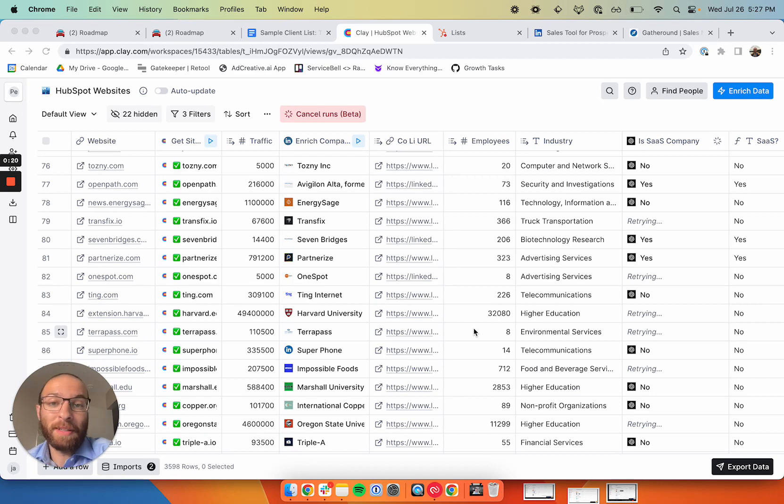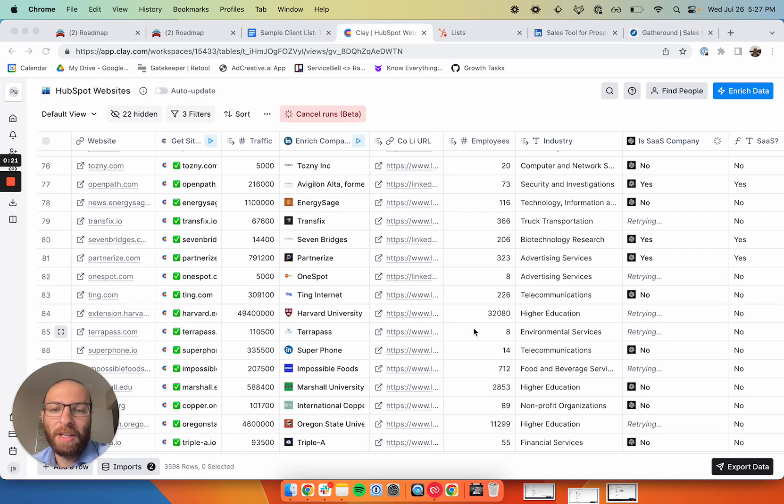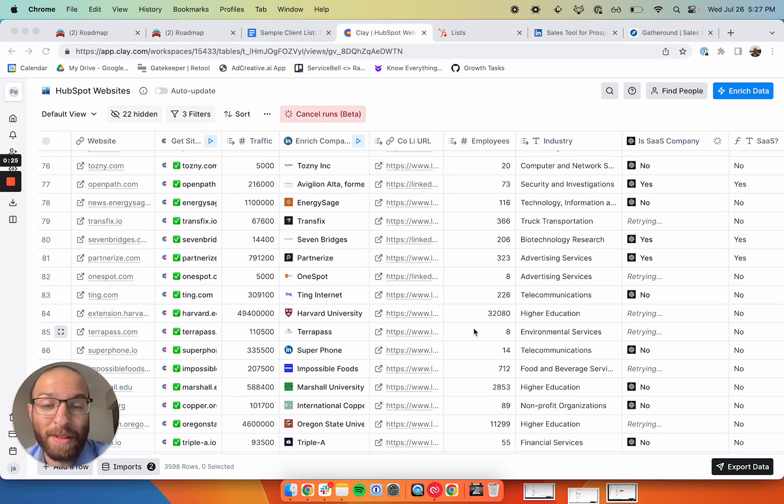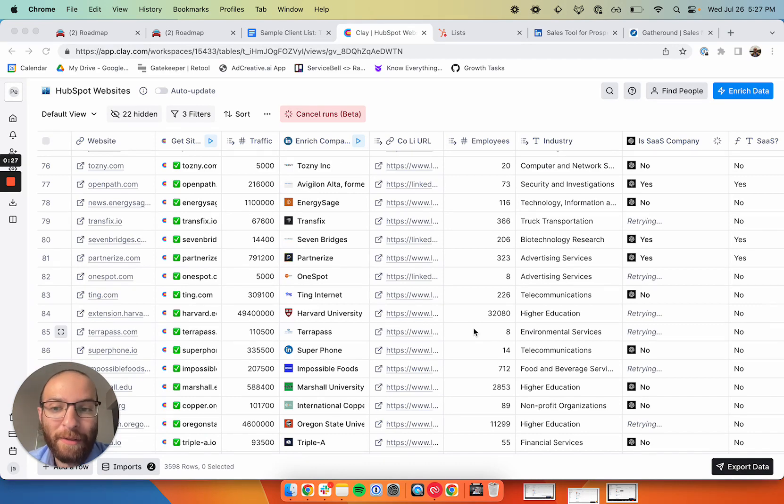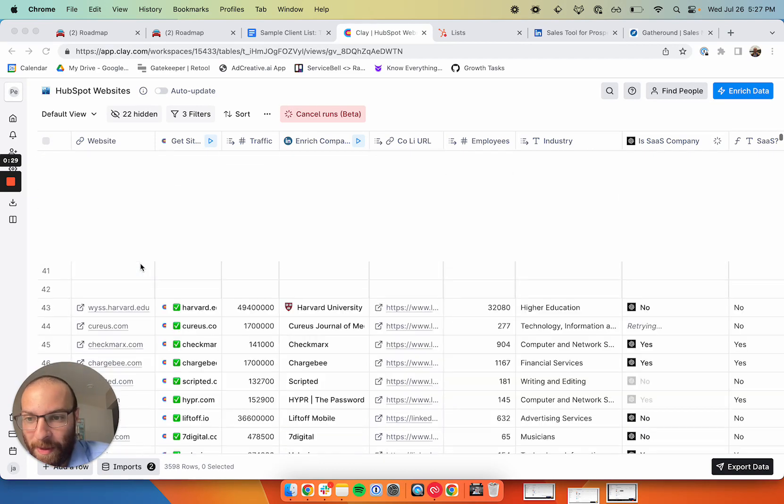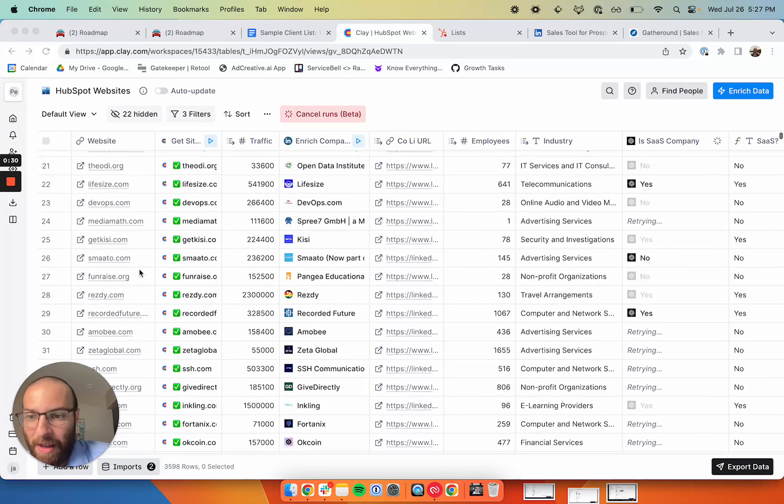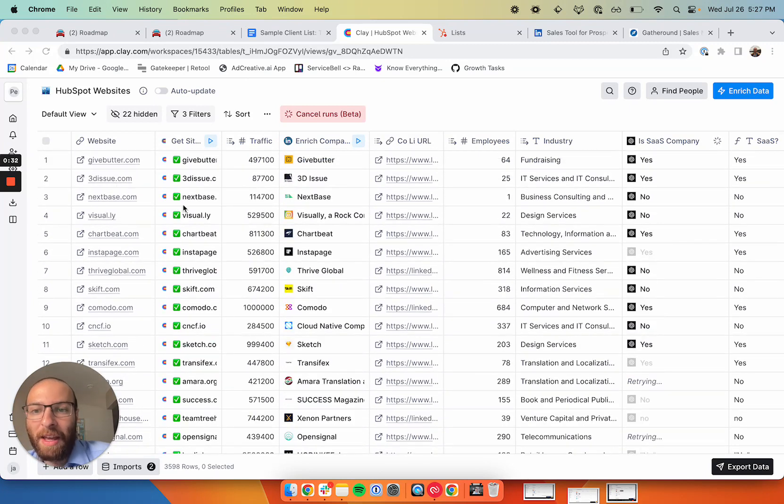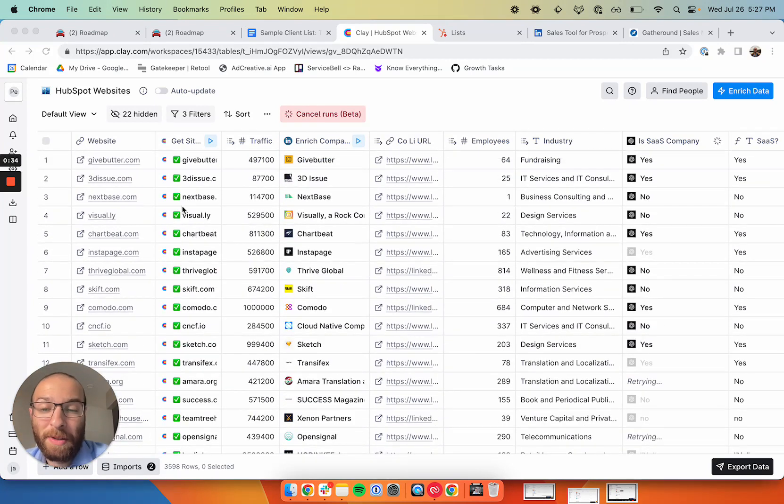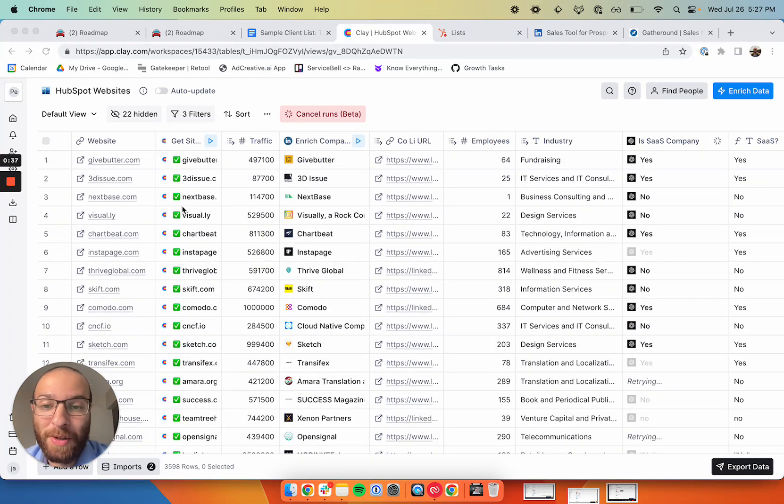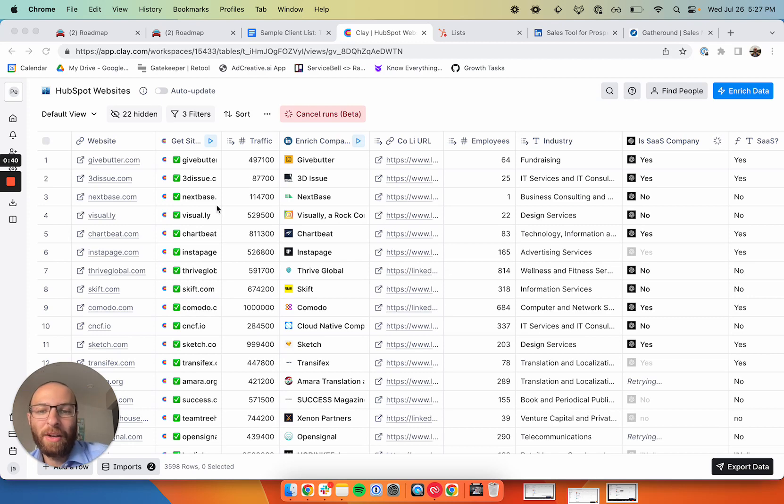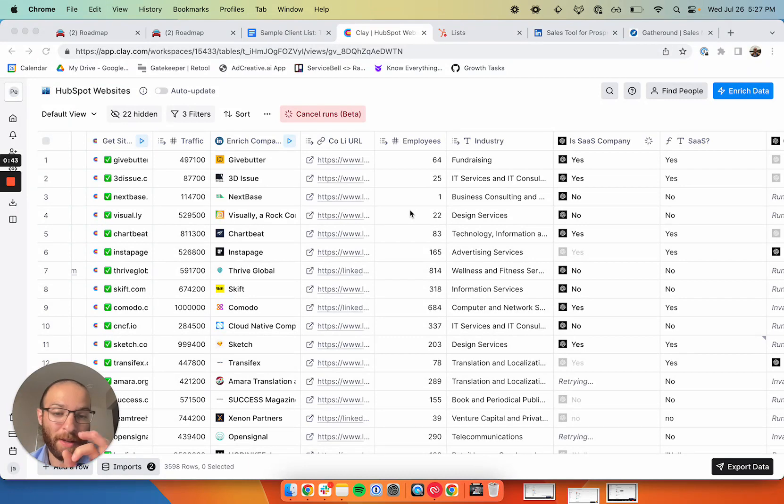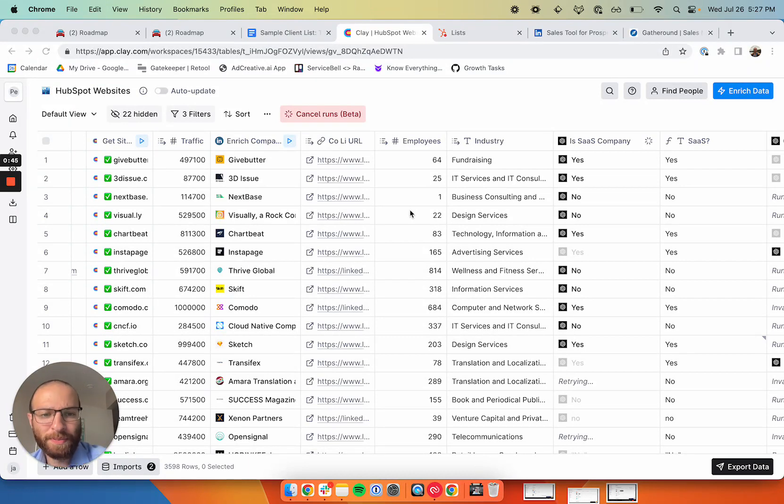I'm using Clay to essentially enrich a list of over 70,000 sites that have HubSpot installed on the site. We scraped the web and found 70,000 websites that have HubSpot installed. Then I made sure that they have traffic by enriching the website with their traffic data. The ones that did have traffic, I then enriched with LinkedIn company data and employee counts to ensure they're a good size for us.